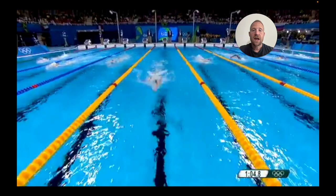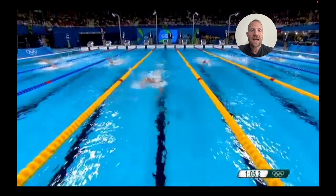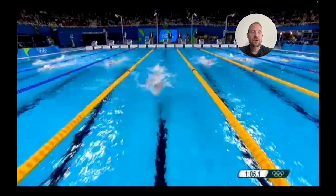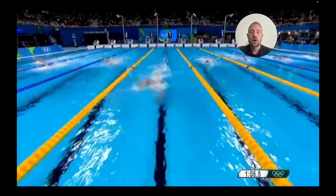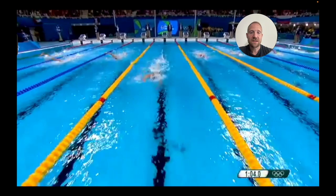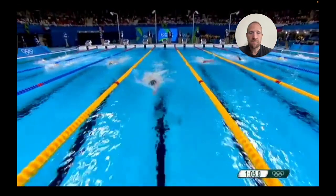So straight and low is what we're really looking for. The third aspect is it needs to be fast too, because the longer it takes, any errors are just going to be magnified. For any amount of drag induced by the breath, the longer it takes, the more drag you'll get. So low, straight, and fast — and this athlete's doing a very good job of that.